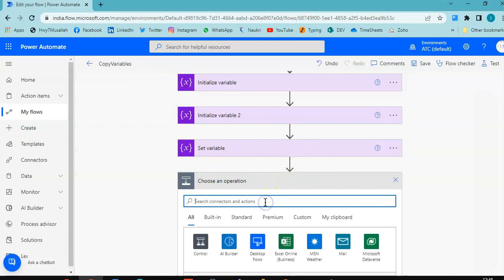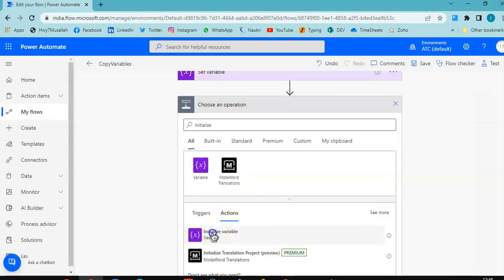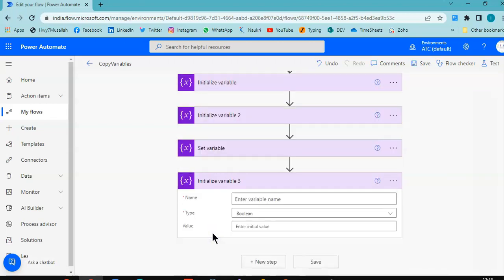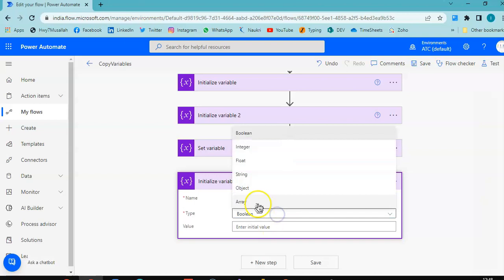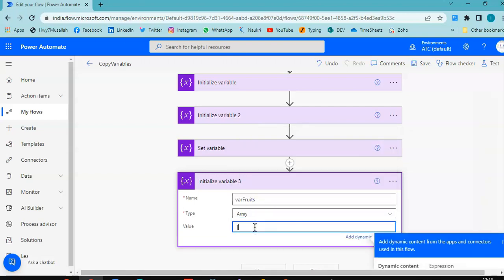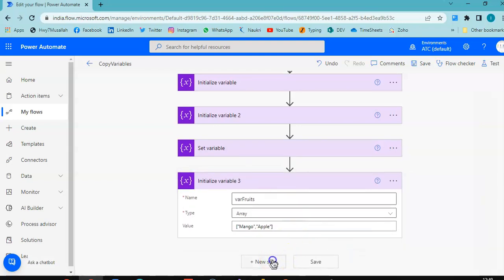Initialize variable. Variable name is fruits, of type array. The value is Mango, Apple. Then we have a new step.